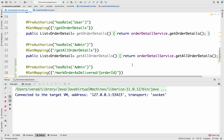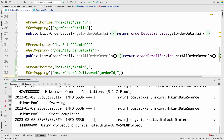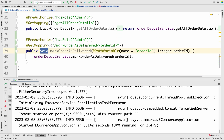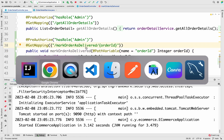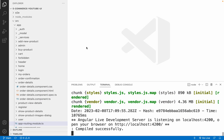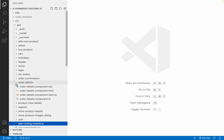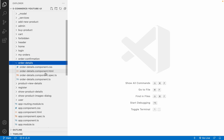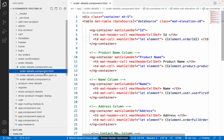The application started successfully. The next thing we have to do is call this API from our Angular application. Let me go back to VS Code and open the Order Detail component that we added in the last session — specifically the `order-detail.component.html` file.